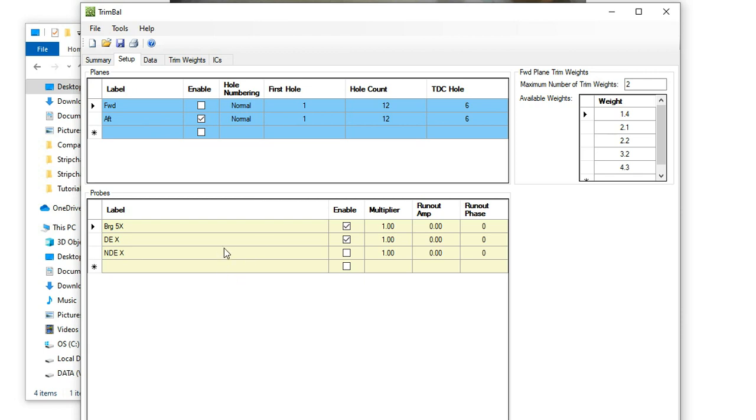The probes - I've just used two probes, bearing number 5X and drive NX. The non-drive NX, the other side of the compressor, really didn't respond much at all, so I could ignore it, which just means less data entry.